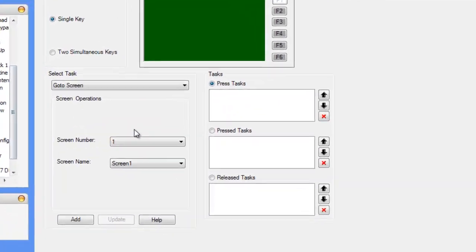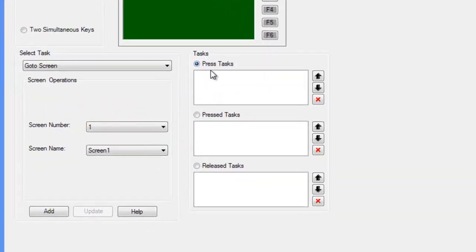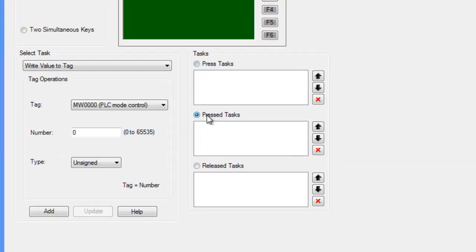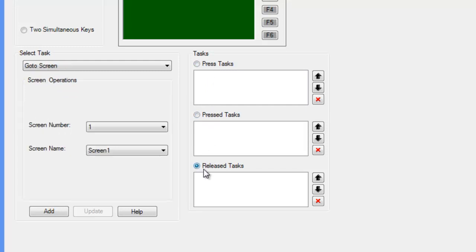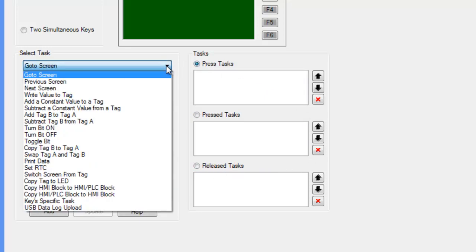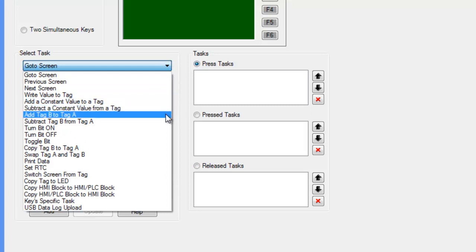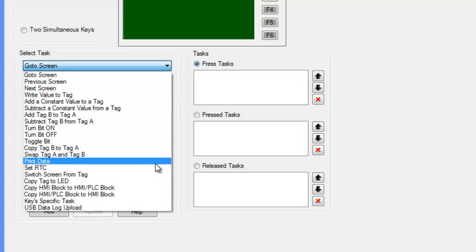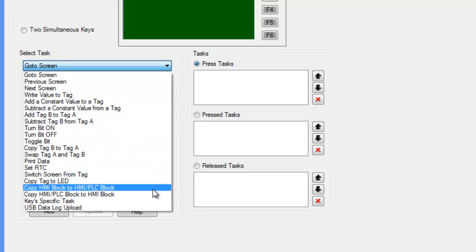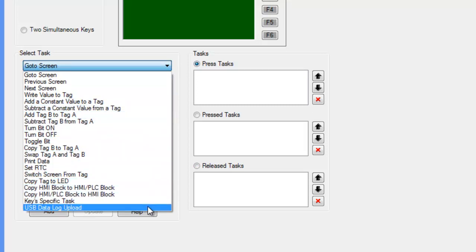You can look at the different keys that can be defined for this project. And these are global keys, so they will work on every screen. We have pressed tasks and released tasks. And we can define the tasks for these different states. You can see a list of tasks there that are available.